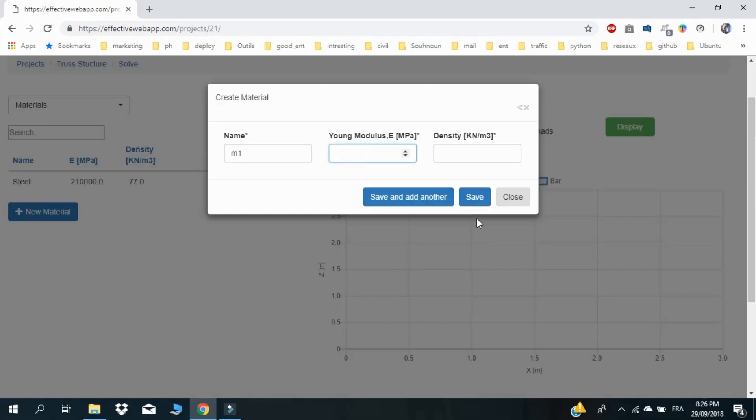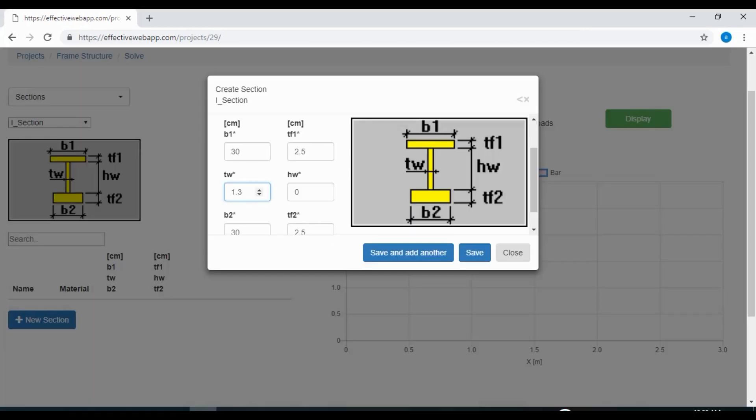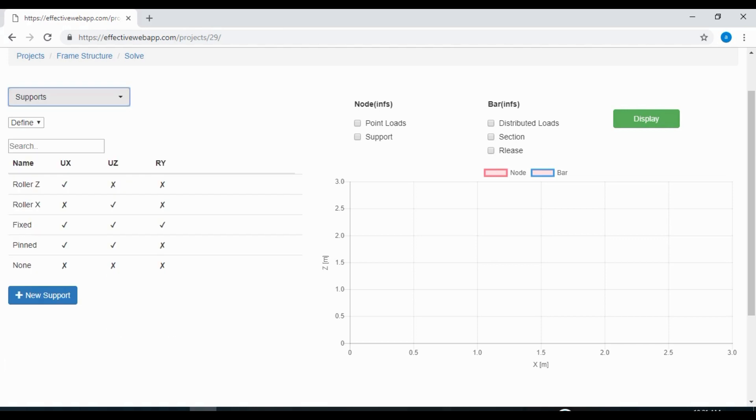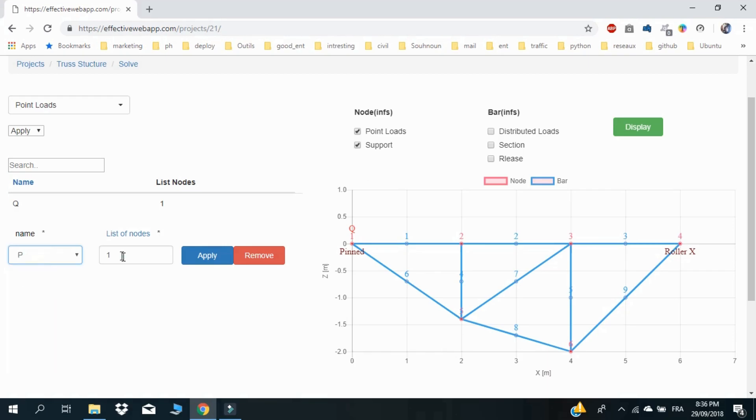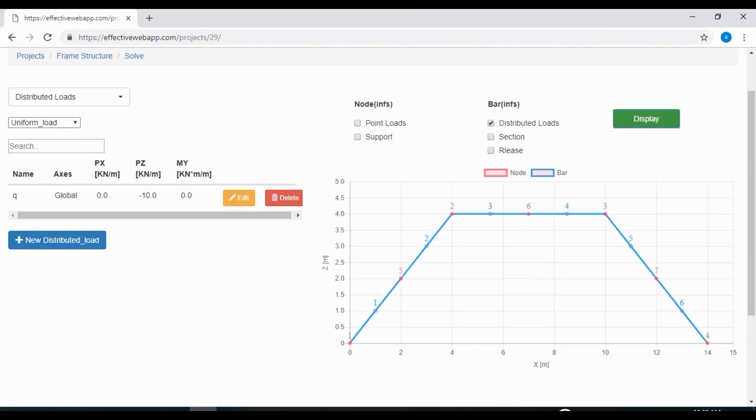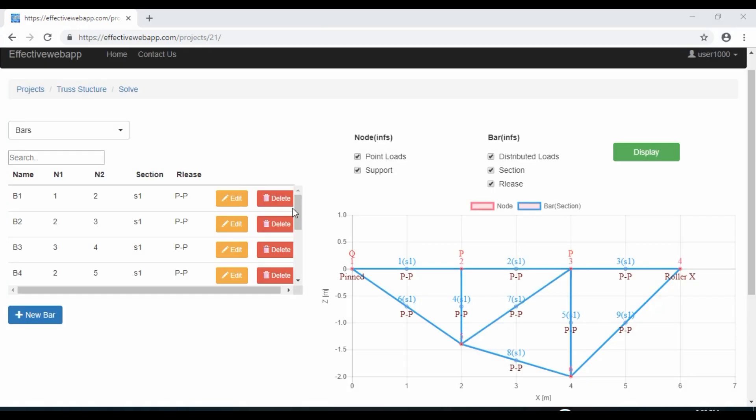Effective Web App gives you the freedom to define and customize any elements of your structure with one click, with no limitation like materials, sections, supports, and releases. Then you can apply any types of loads you define on nodes or beams you want in less than a second.